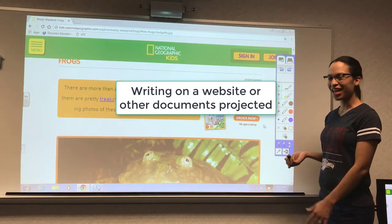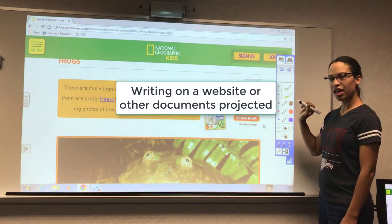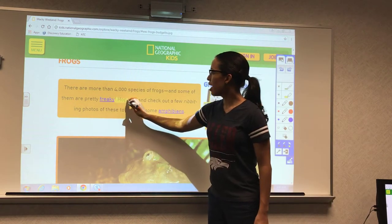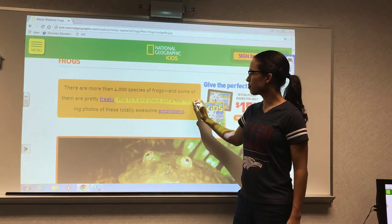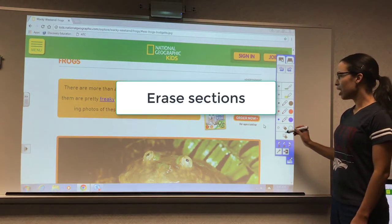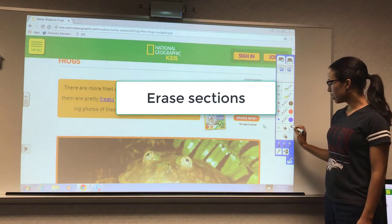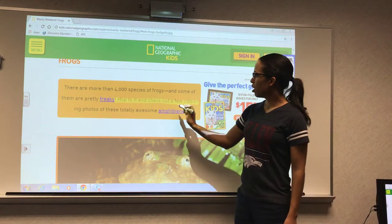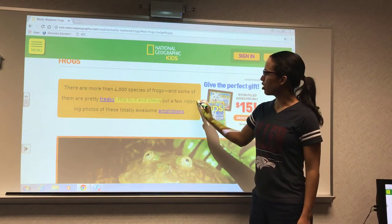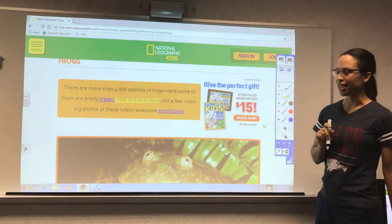You can pull up any website. I'm going to choose the yellow highlighter and highlight as I'm reading to my students. If you wanted to erase it, I'm going to select the eraser and say no, not this word here — just that section I want highlighted.